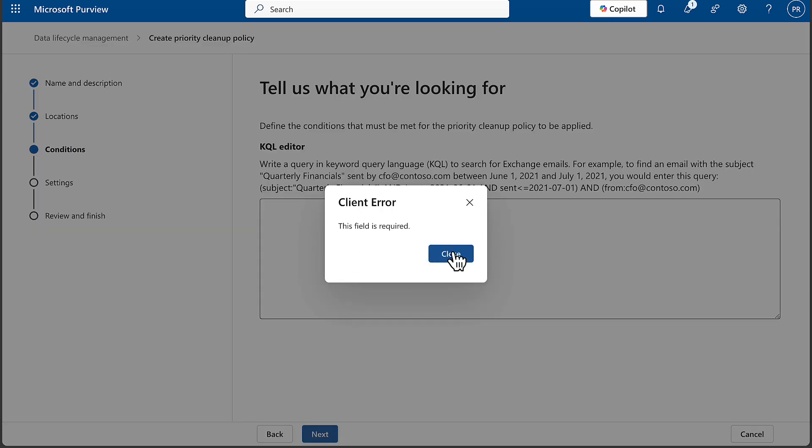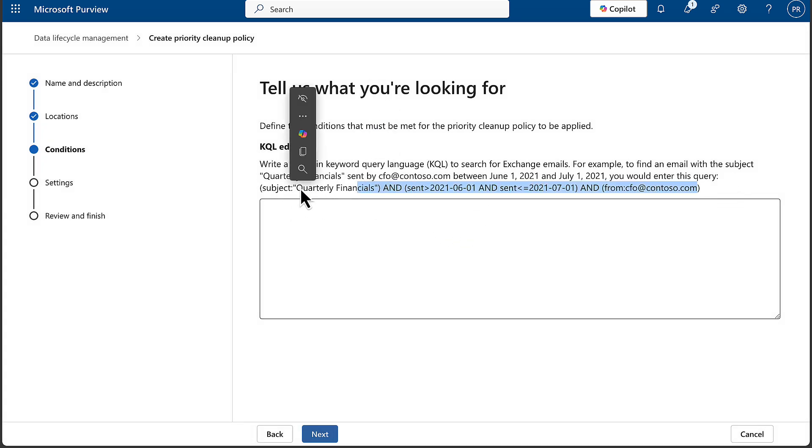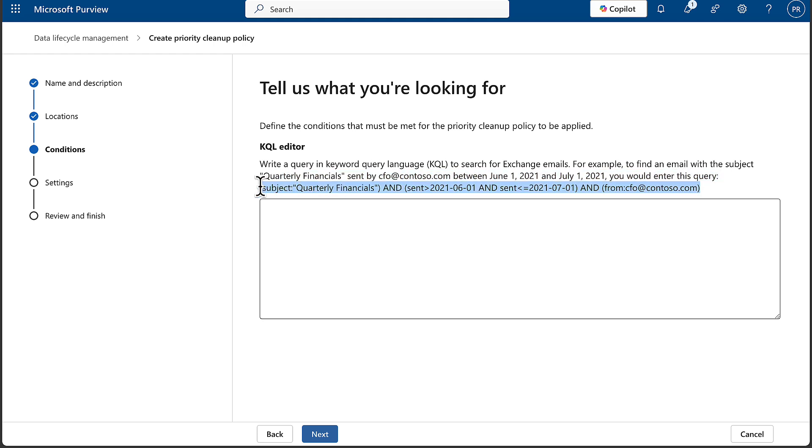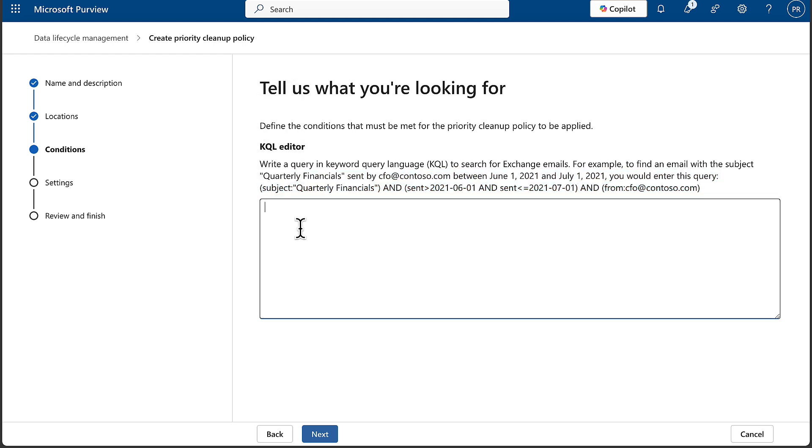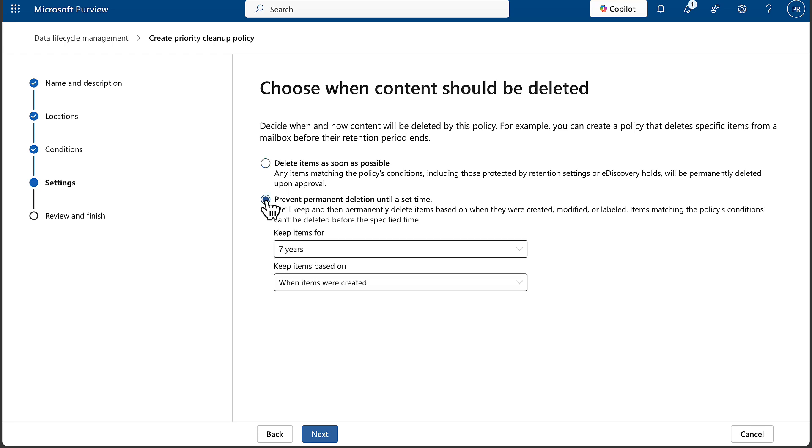So you do actually have to put something in there. Let's actually pinch that and see if it'll let me proceed, just so I've got something in there. Okay, and let's go Next. There we go. And then choose when the content should be deleted: delete items as soon as possible - any items matching the policy's conditions, including those protected by retention settings or holds in e-discovery, will be permanently deleted upon approval - or prevent permanent deletion until a set time.